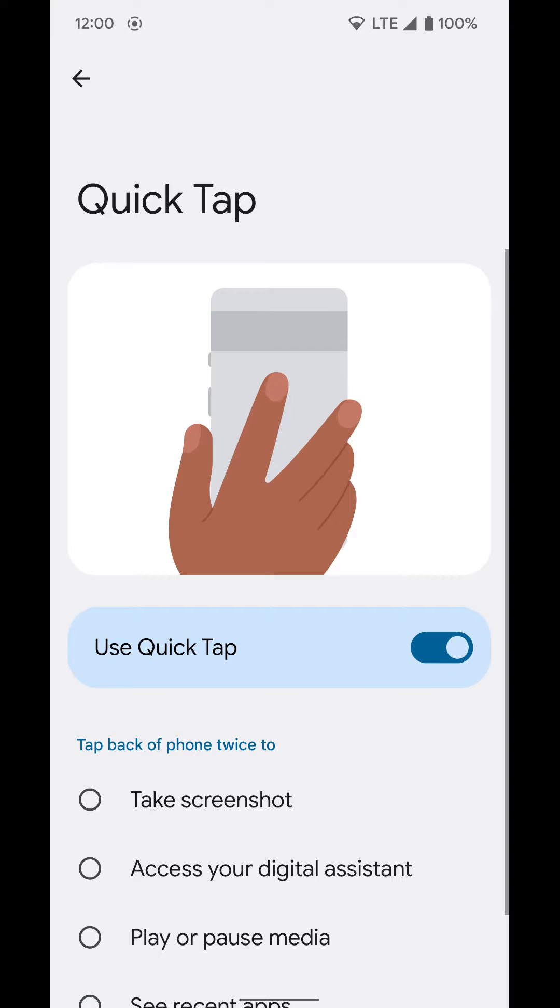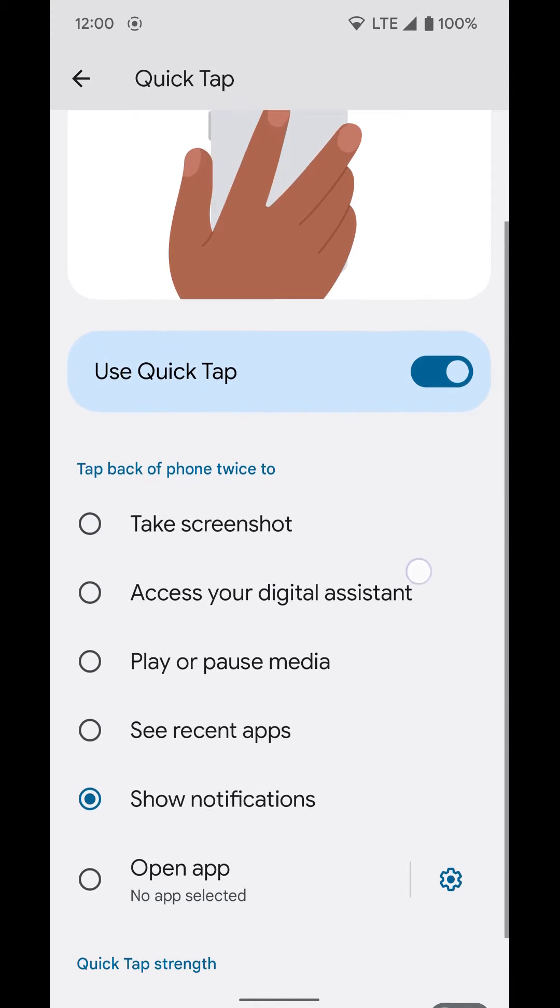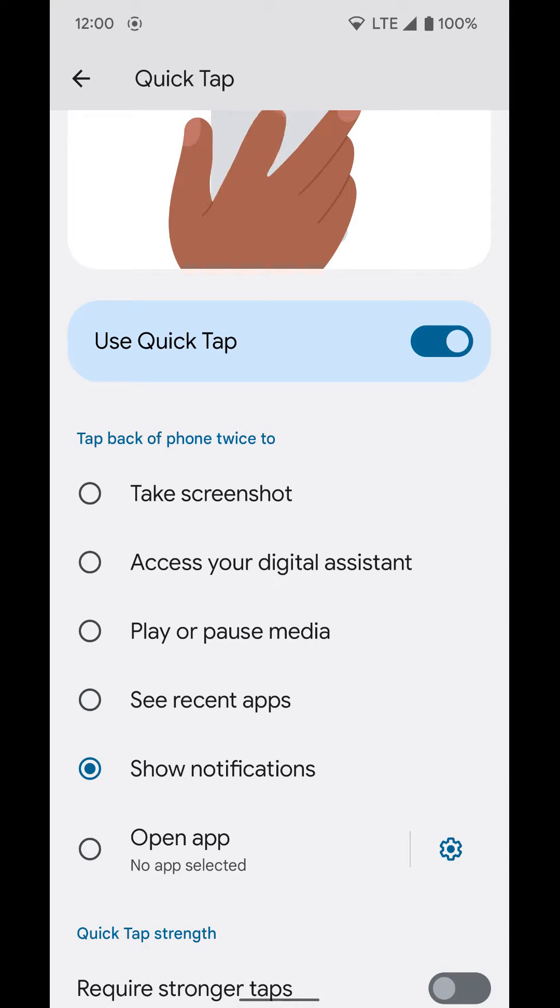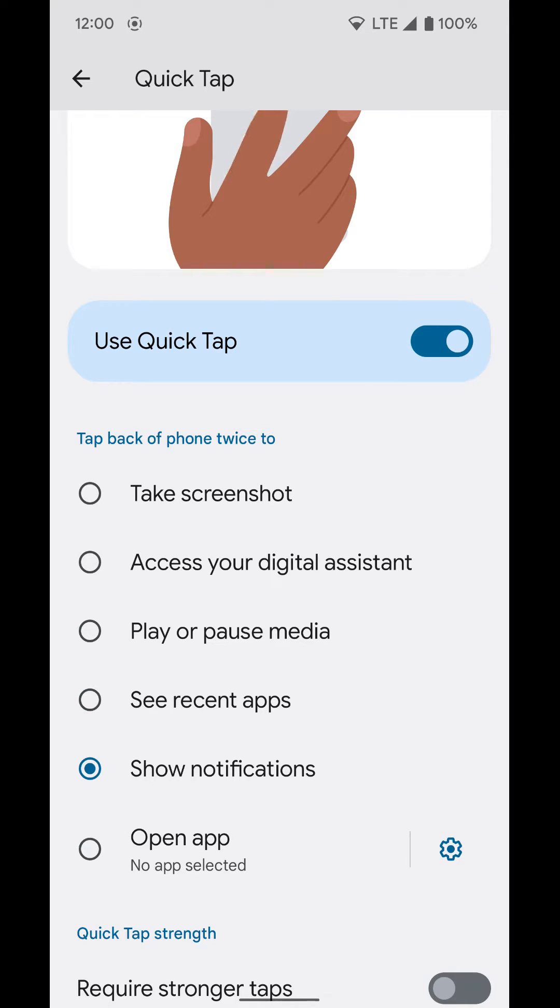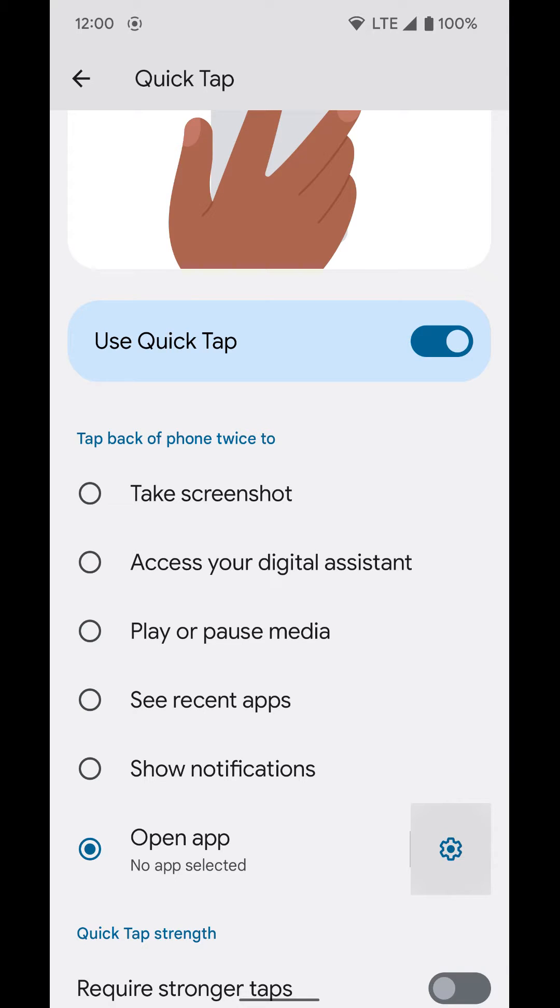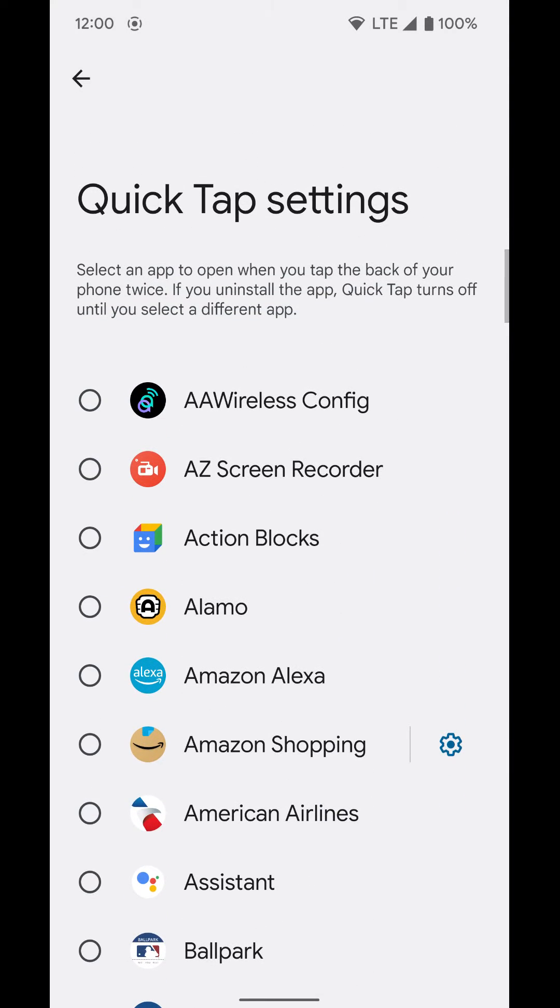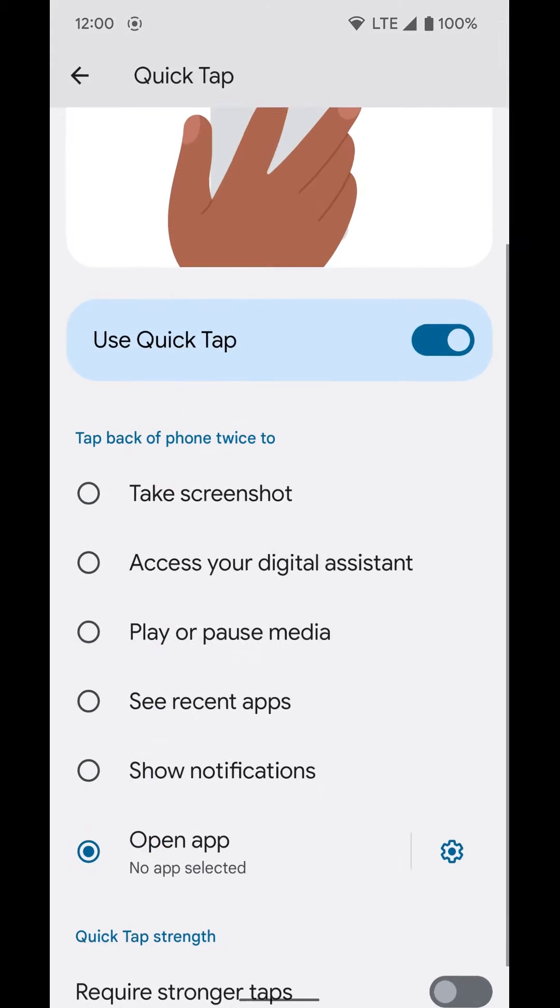Now it's on and we can select what we want this feature to activate. You can have it take a screenshot, activate the Google Assistant, play or pause media, see recent apps, show notifications, or open a specific app that you can select here. You can click the gear icon to select that app you want it to open.